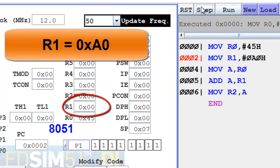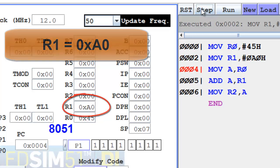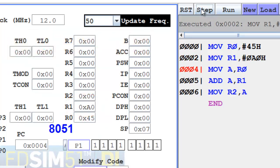Execute the second instruction. The number A0 goes into R1. Execute the third instruction.